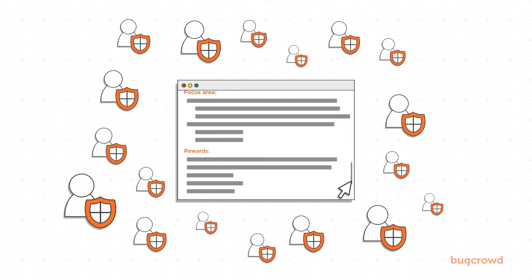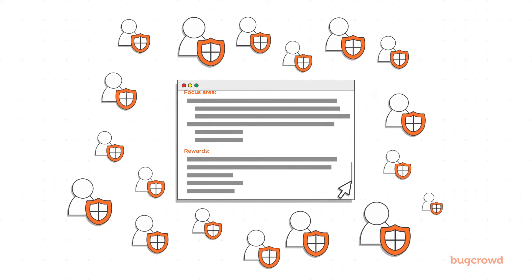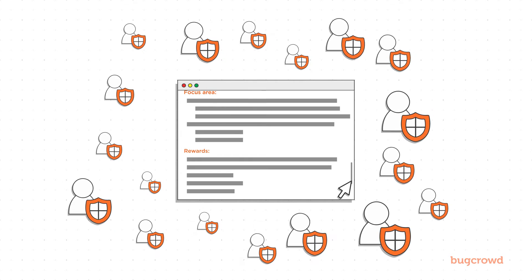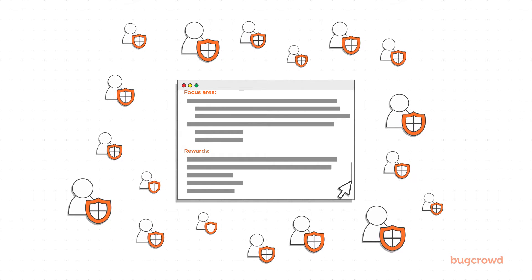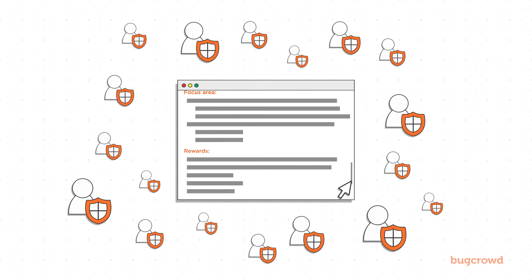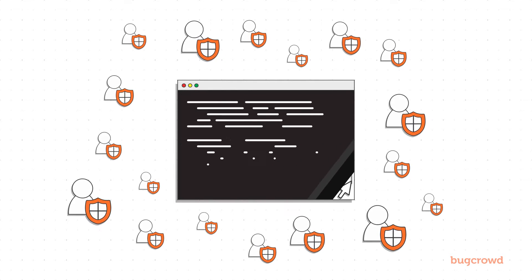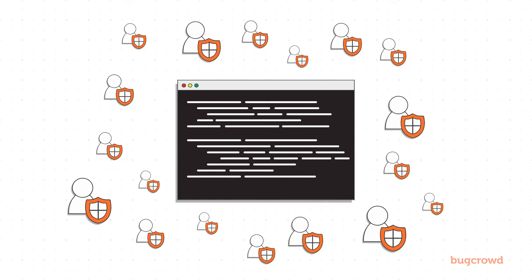With a public program, your brief is visible to any researcher on CrowdControl, giving you the ability to put thousands of eyes on your application.